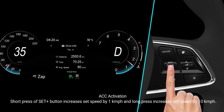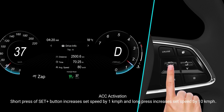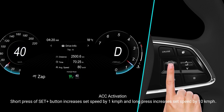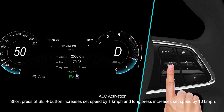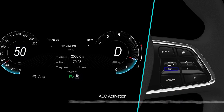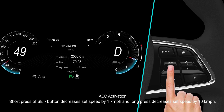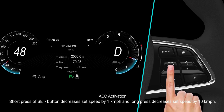A short press of the set plus button increases set speed by 1 km/h, and a long press increases set speed by 10 km/h. A short press of the set minus button decreases set speed by 1 km/h, and a long press decreases set speed by 10 km/h.